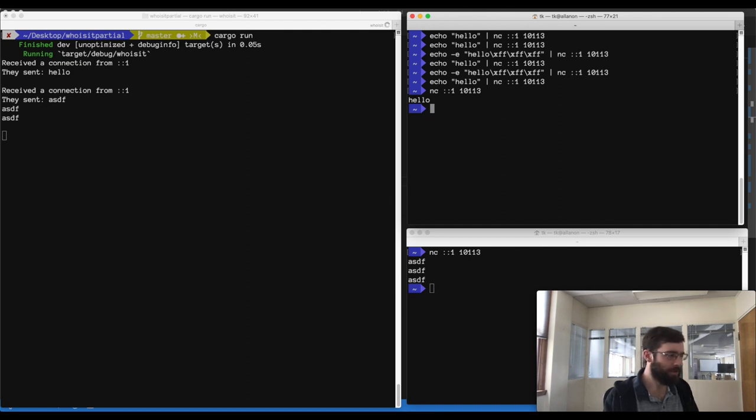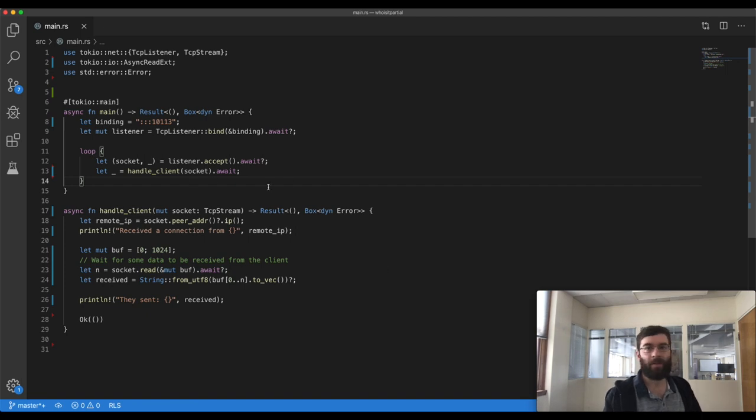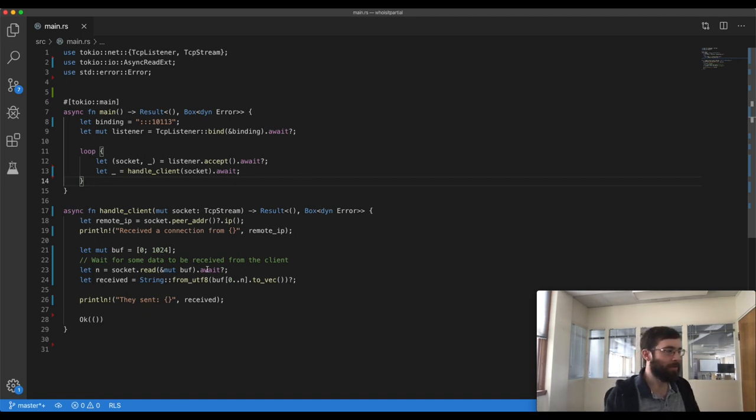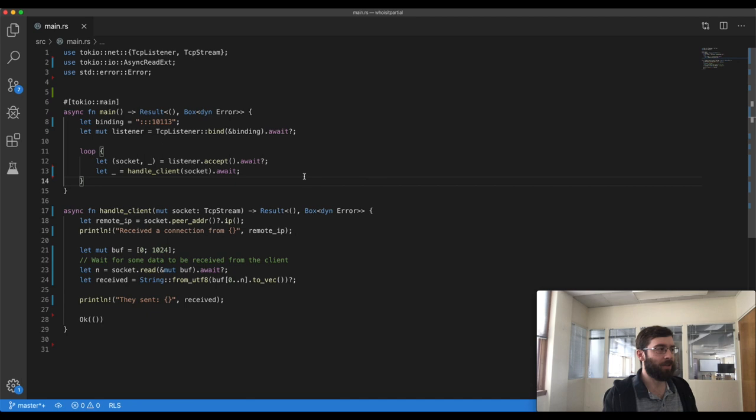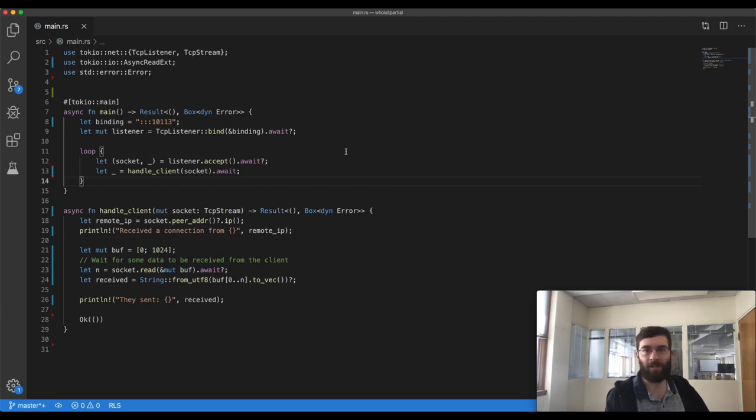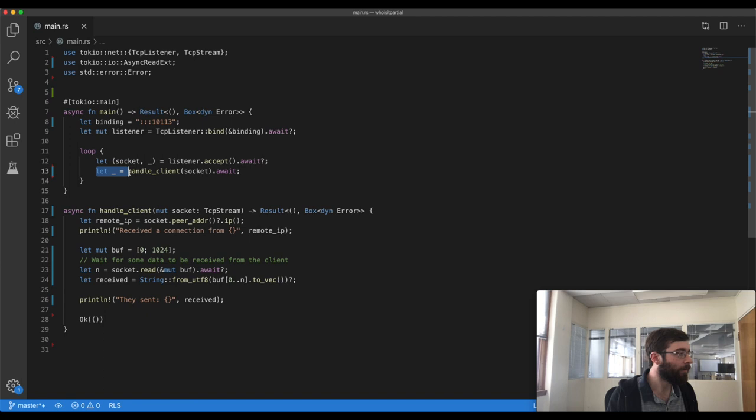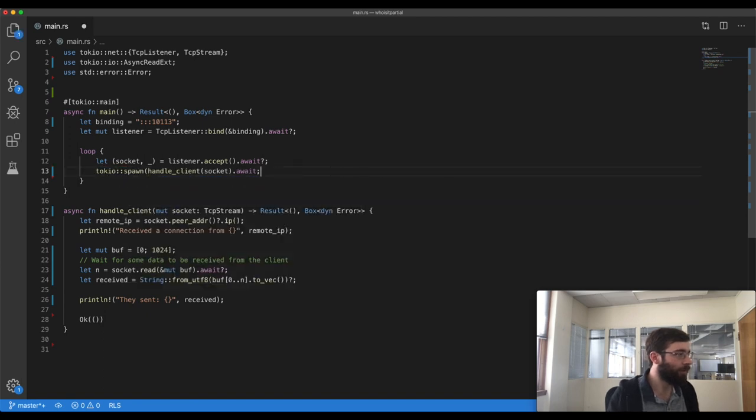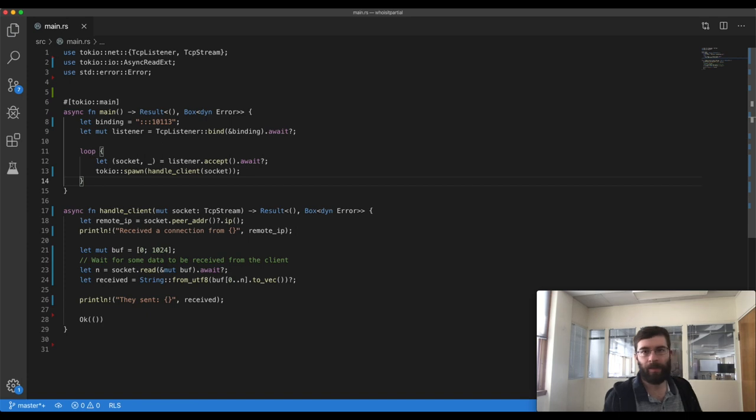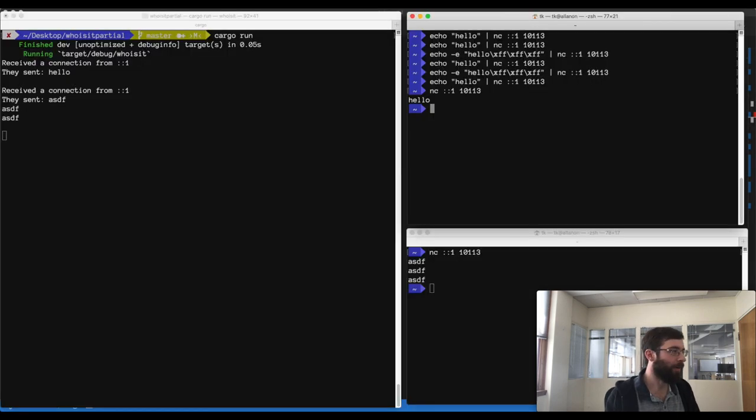So our second attempt isn't quite right either. Every time we get a new client, we want to make a task that runs concurrently on the Tokyo runtime. Just because one client is down here waiting for data doesn't mean that it should block us accepting a new client. So when we handle the client, we don't really want to await at all. We want to take this async future and spawn it as a new and independent task. You do this using Tokyo spawn. So let's do that. Tokyo spawn the future. It's exactly like spawning a thread. This will disappear into the background immediately and the listener gets to go back and accept the next connection. So let's try to run that.